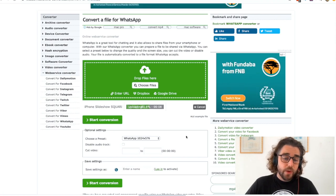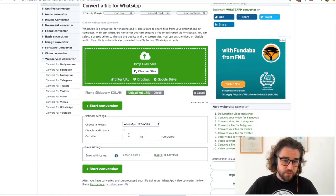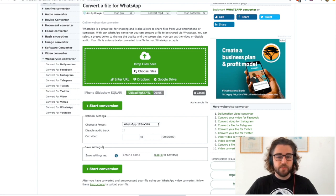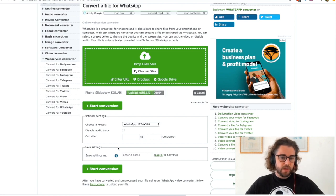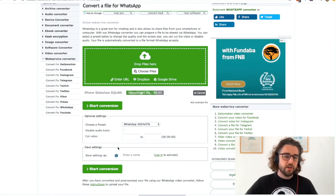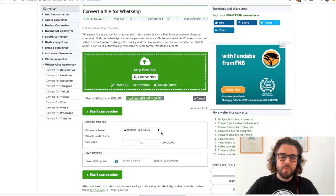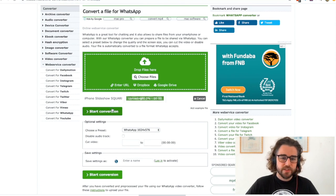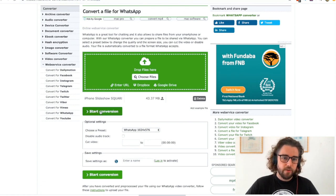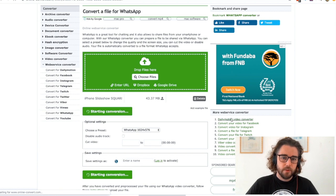You do have the option to change the settings if you want to take the audio out or change the output size. But generally from my experience if you just start the conversion, which I can do now like this...